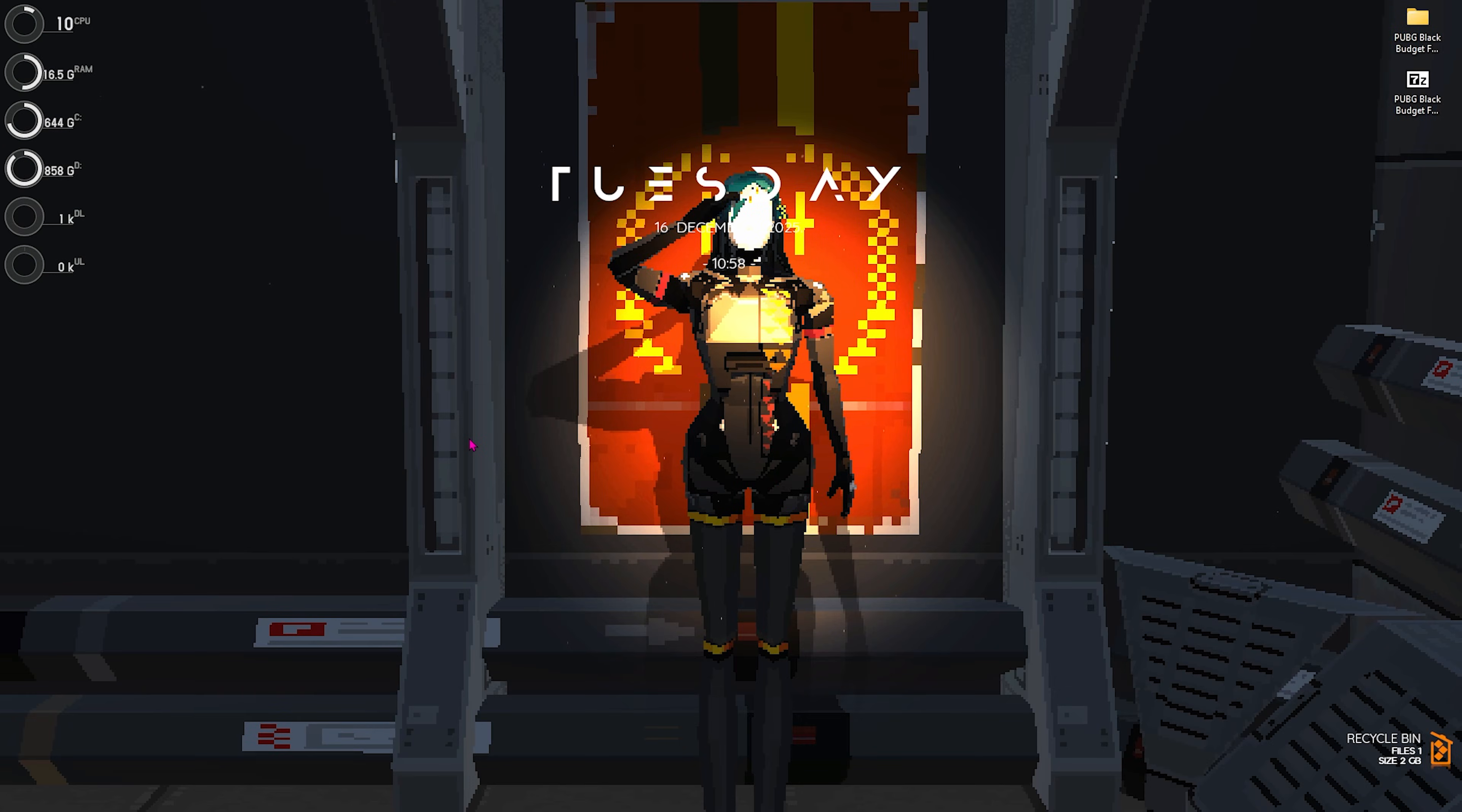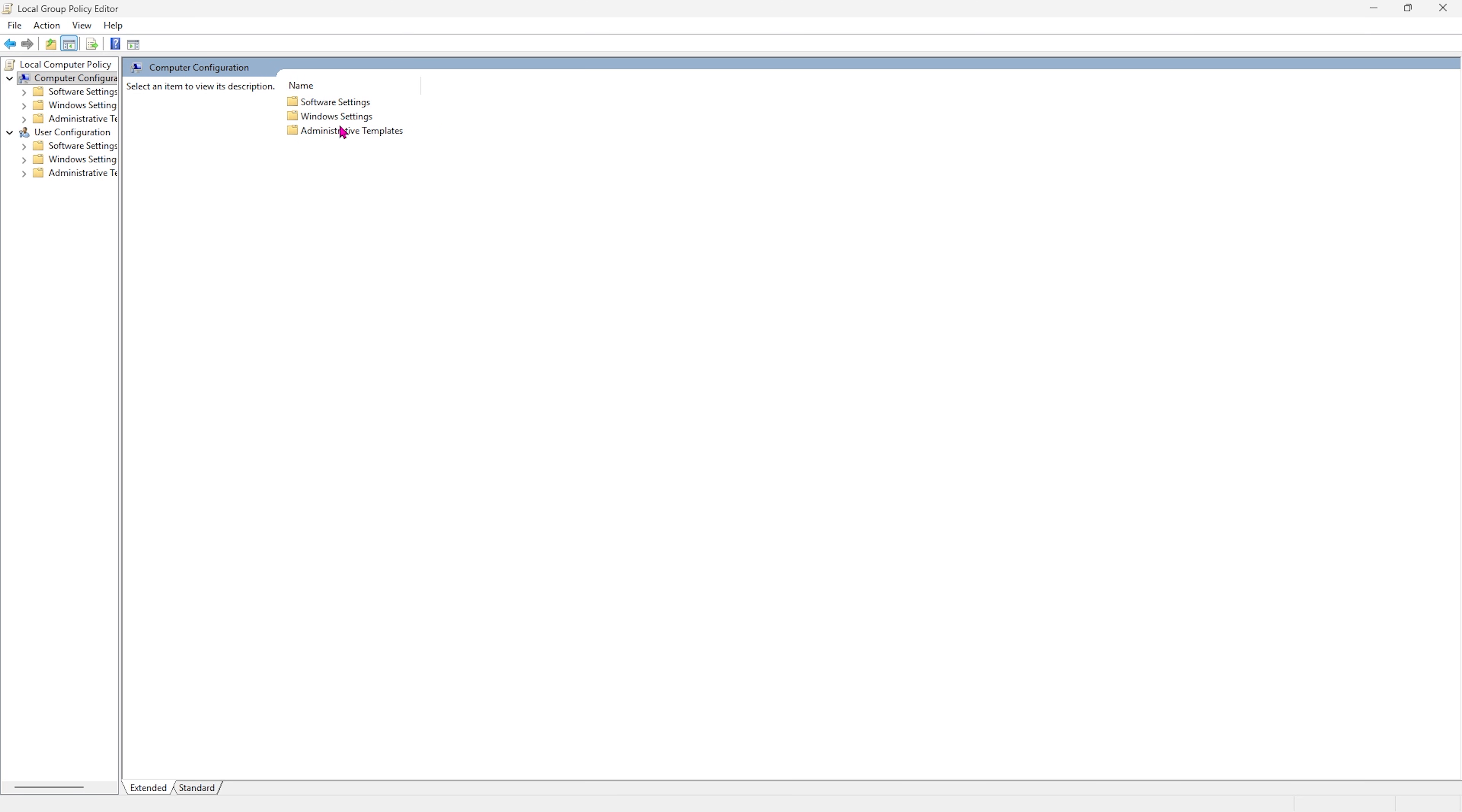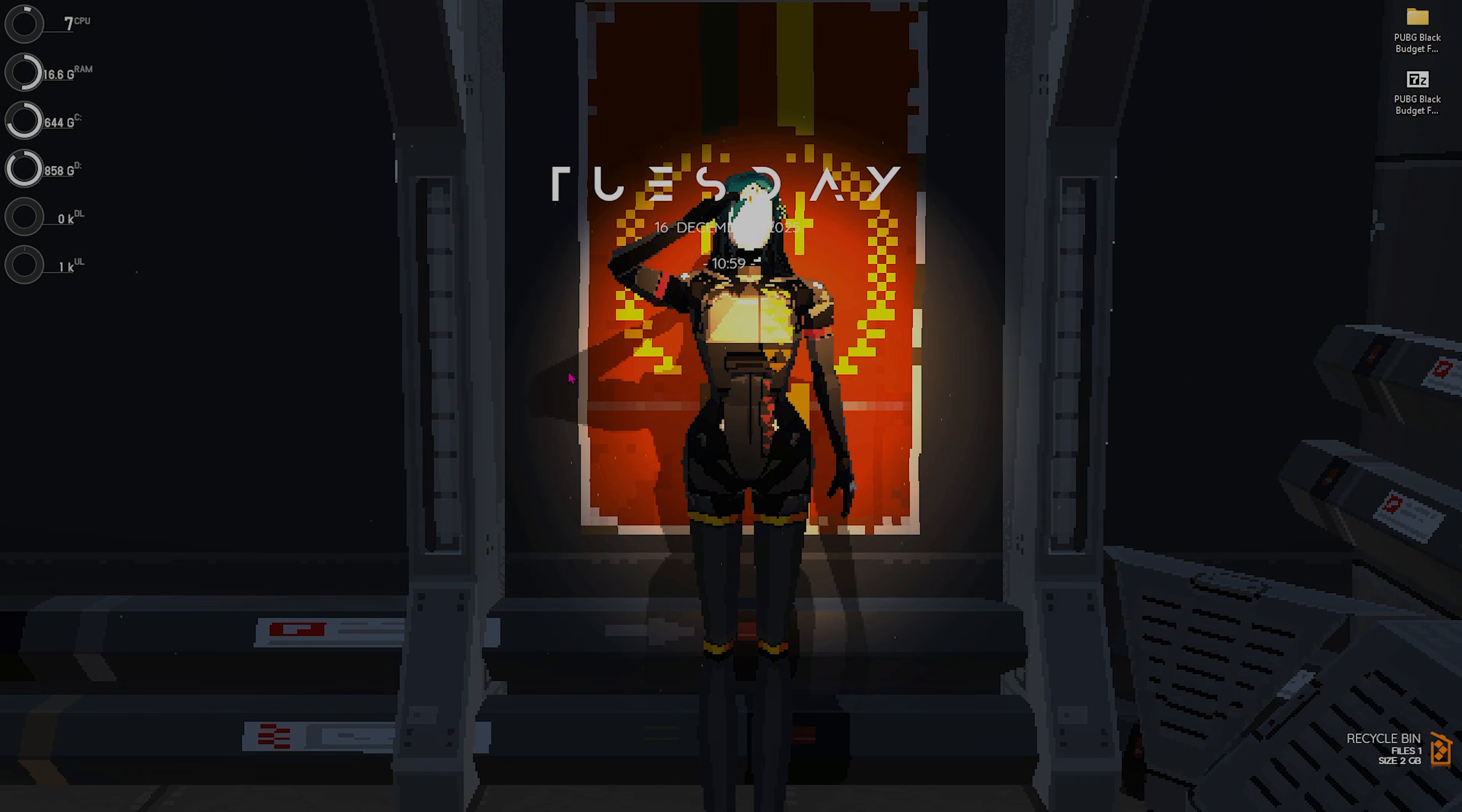The next step is actually disabling unwanted background applications. For that, you have to search for Edit Group Policy on your PC. Make sure that this step will only be available for Windows Pro users. Once you're here, double-click on Computer Configuration, then Administrative Templates, Windows Components, and then App Privacy. You'll find Let Windows Apps Run in the Background. Double-click to open this policy up and make sure that this is set to Enable. Then Default for All Applications should be set to Force Deny. This will deny all of the applications from running in the background, helping you save your useful system resources.